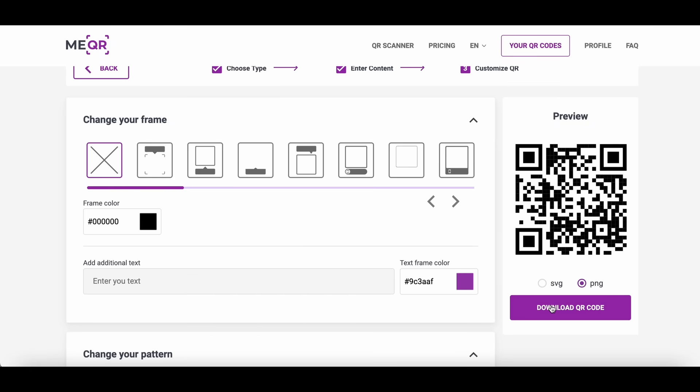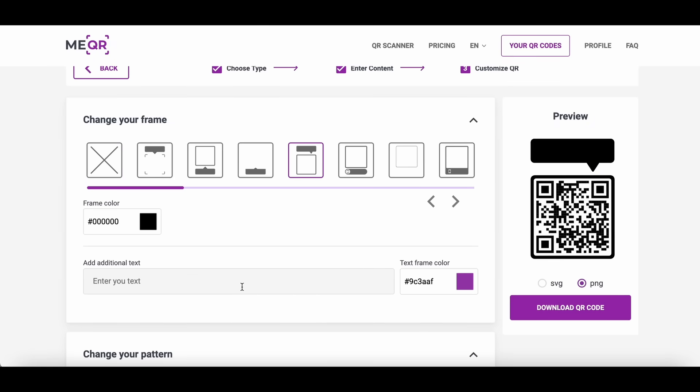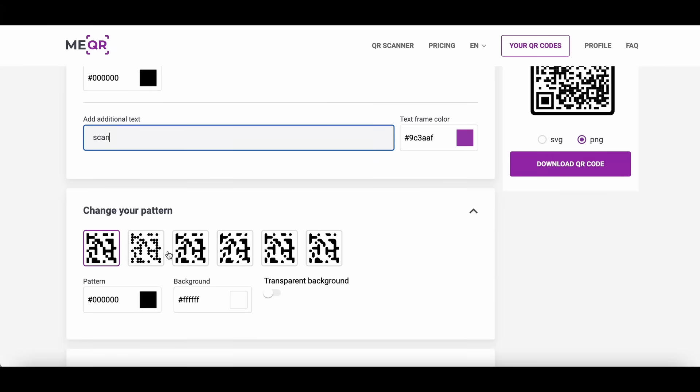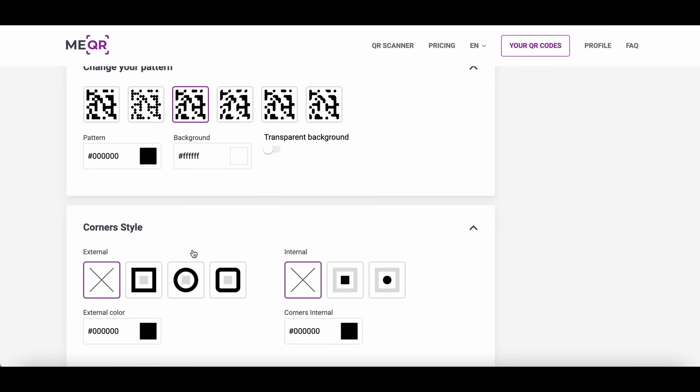Click the download and customize button. Change the frame, add text below the QR code to make it more attractive and notable. Choose a pattern and corner style that will make your QR original.